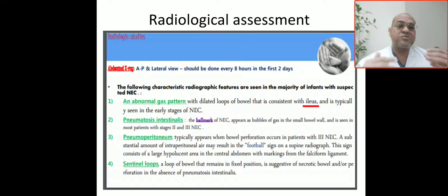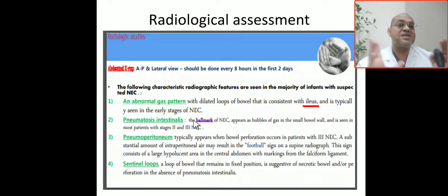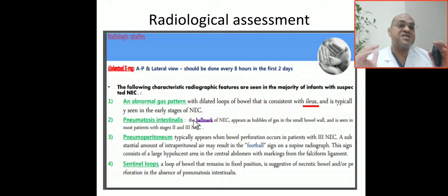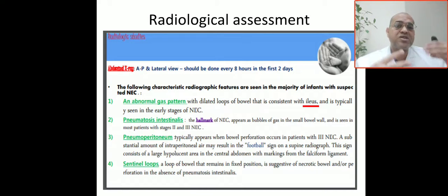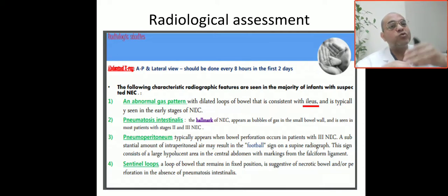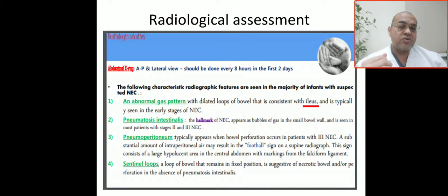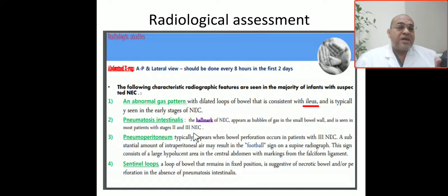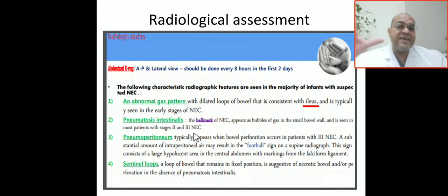The abnormal gas pattern may be labeled septic ileus or paralytic ileus. The second radiological finding is pneumatosis intestinalis — intramural gas — which is the pathognomonic hallmark of NEC. This appears as bubbles of gas in the small intestine, seen most in stage two and stage three. This progresses to bowel perforation, which occurs in stage three, and a substantial amount of intraperitoneal air results in the American football sign.